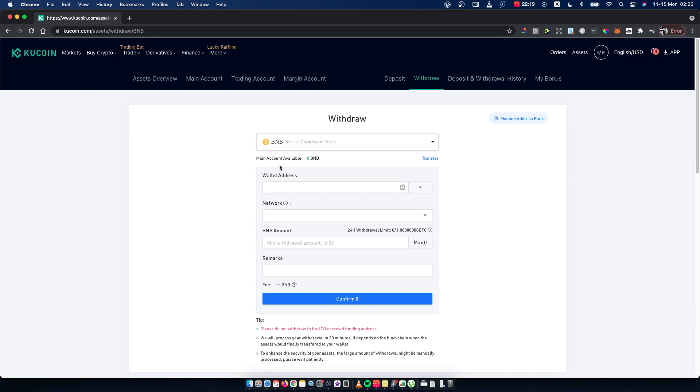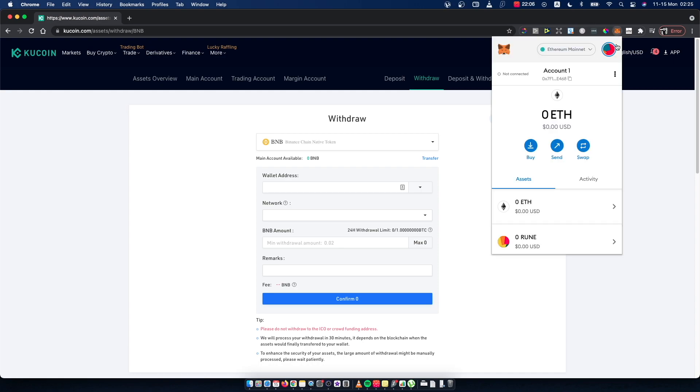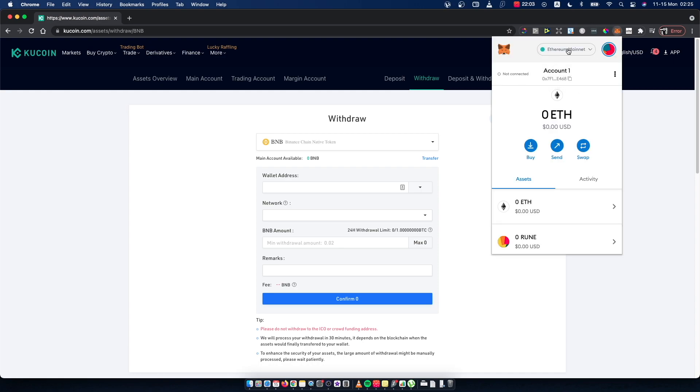If you're using Google Chrome with MetaMask, you probably have a Google extension here like I do. Just press on the MetaMask extension and then select your Smart Chain network.